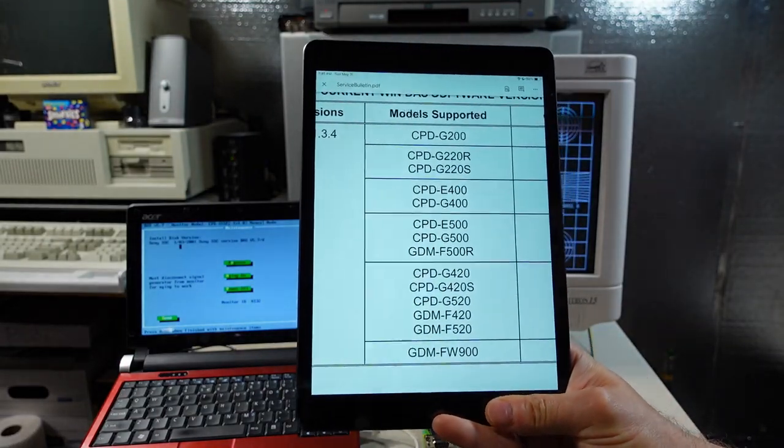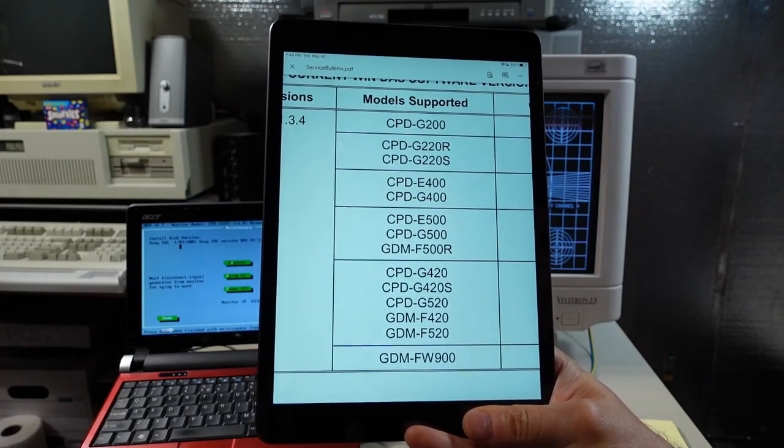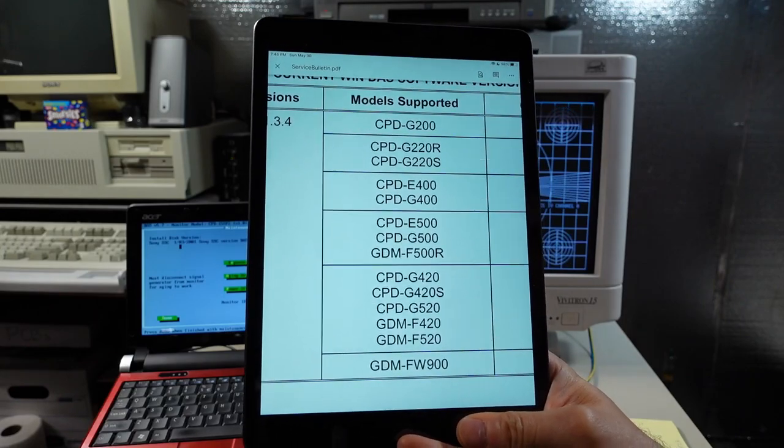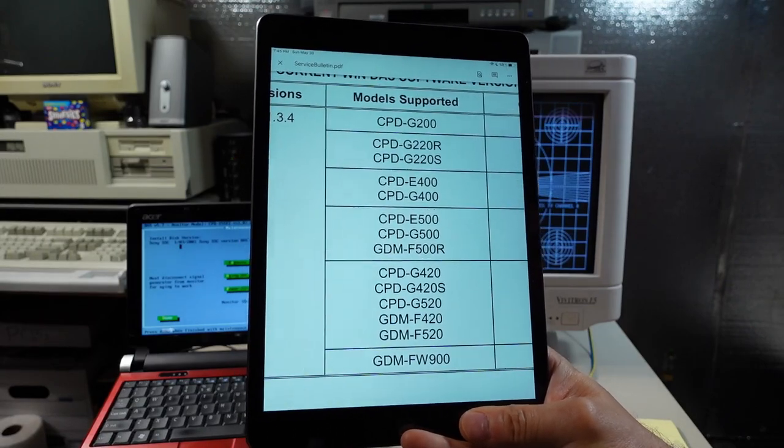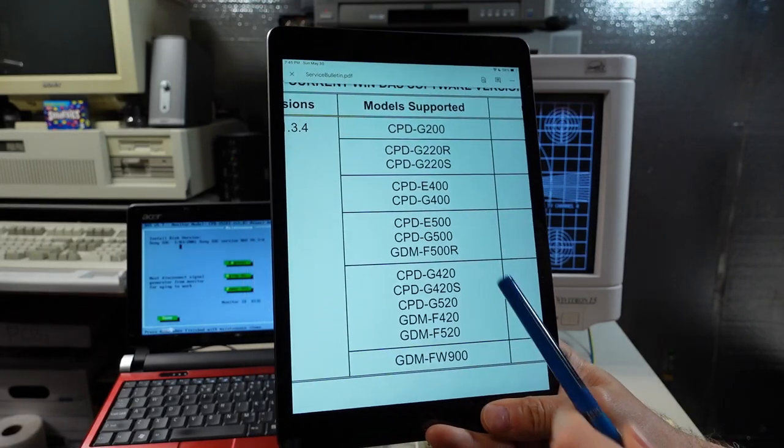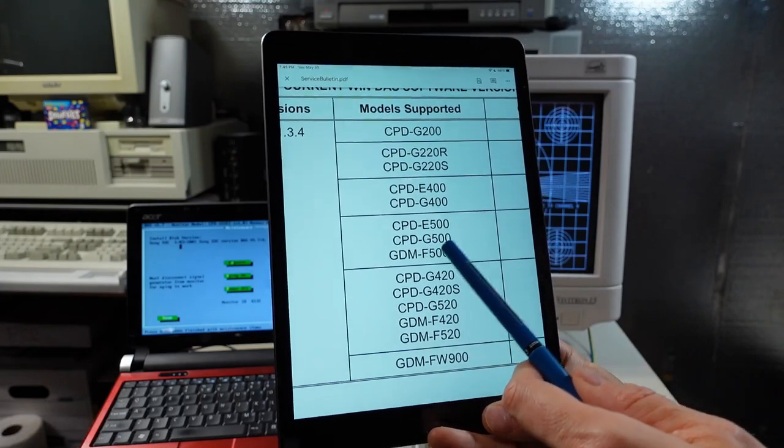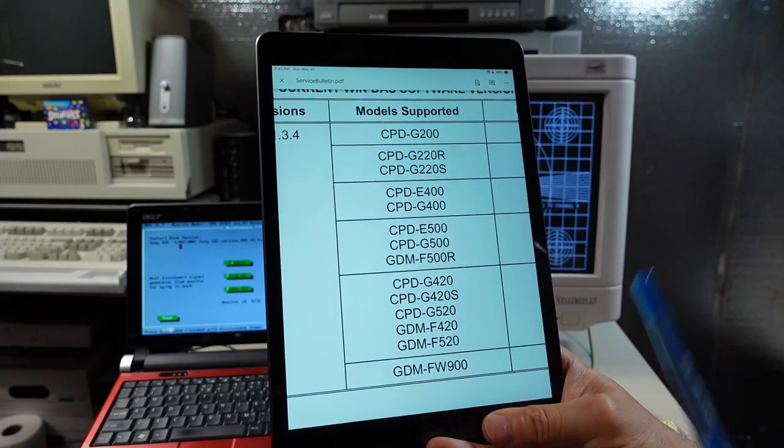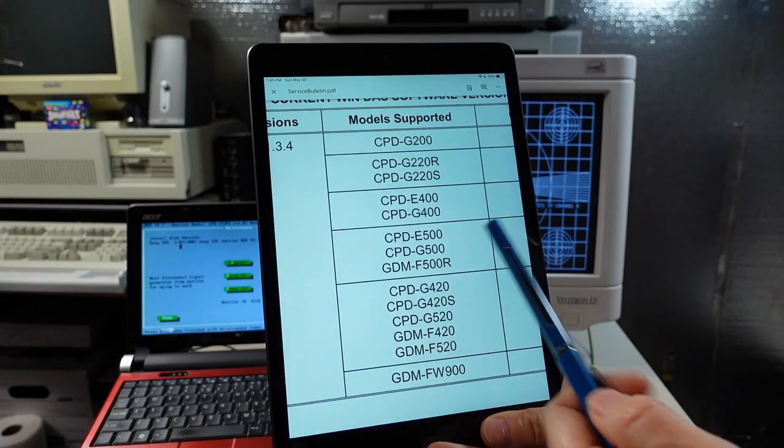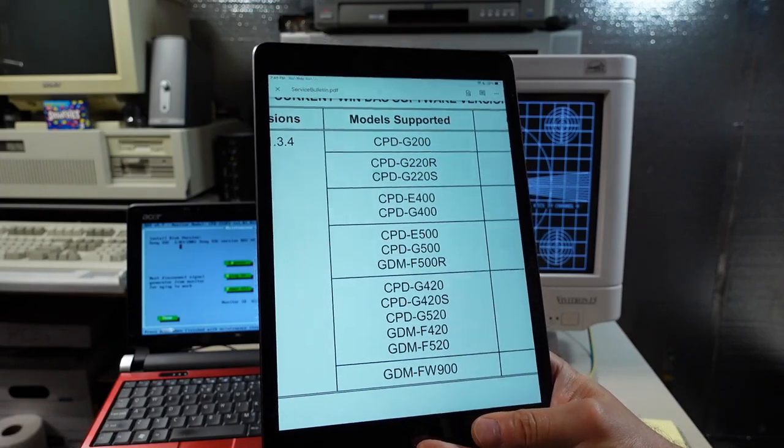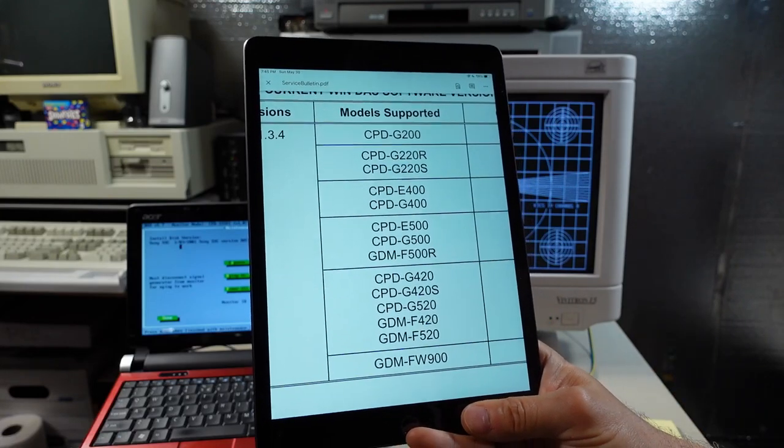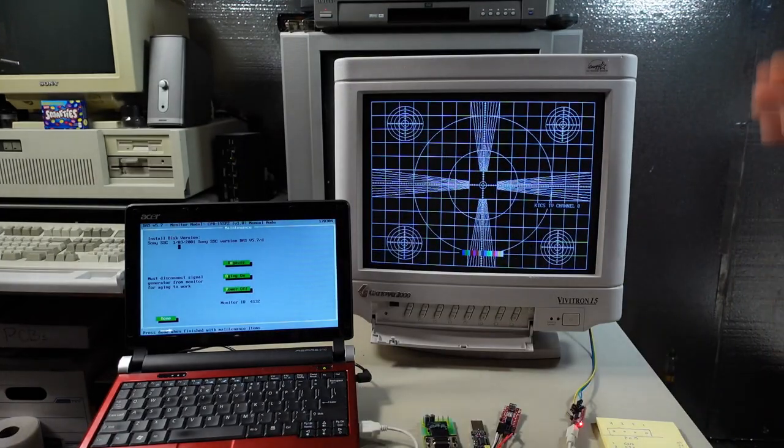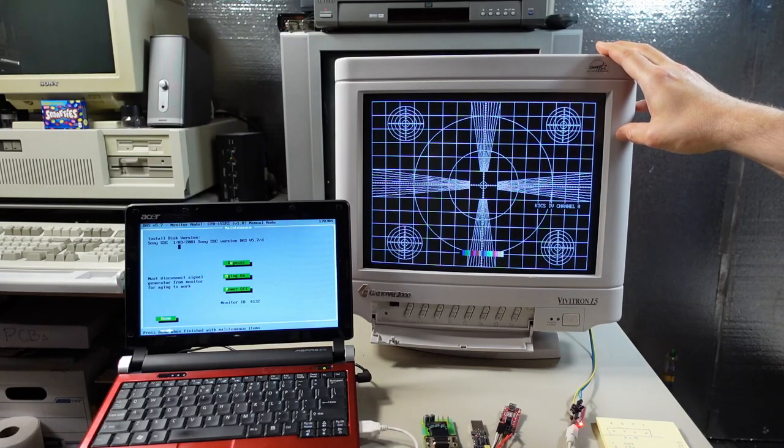These are the monitors that are supposedly supported by WinDAZ, the only ones that are supported, but it's not entirely accurate because when I ran the program I found that a bunch of OEM monitors were also listed in the program. There's probably models that are similar or the same as these and are just like rebadged versions. So like the CPD-E500, maybe there's a compact version or a Dell version and those were listed in WinDAZ software. But I was pretty sad to see that this Vivitron 15 of course was nowhere to be seen.